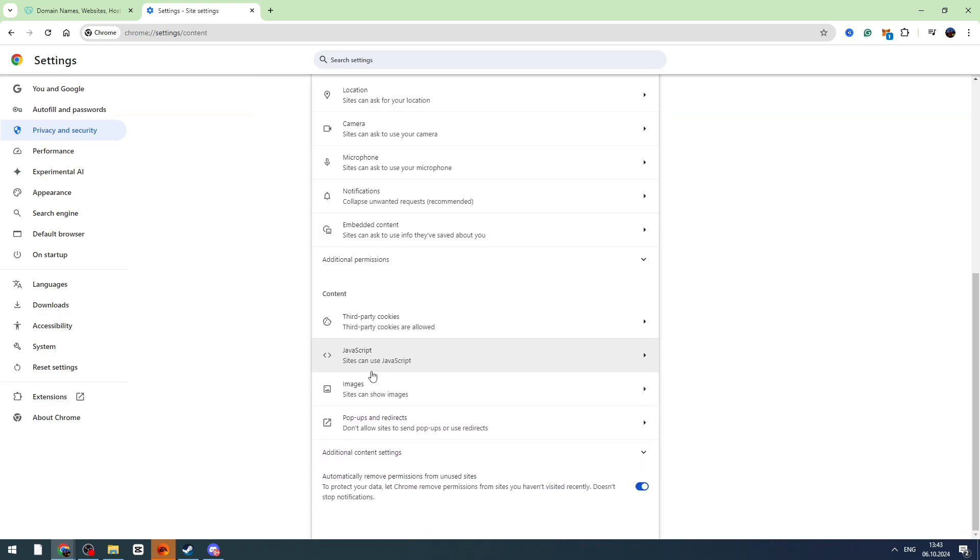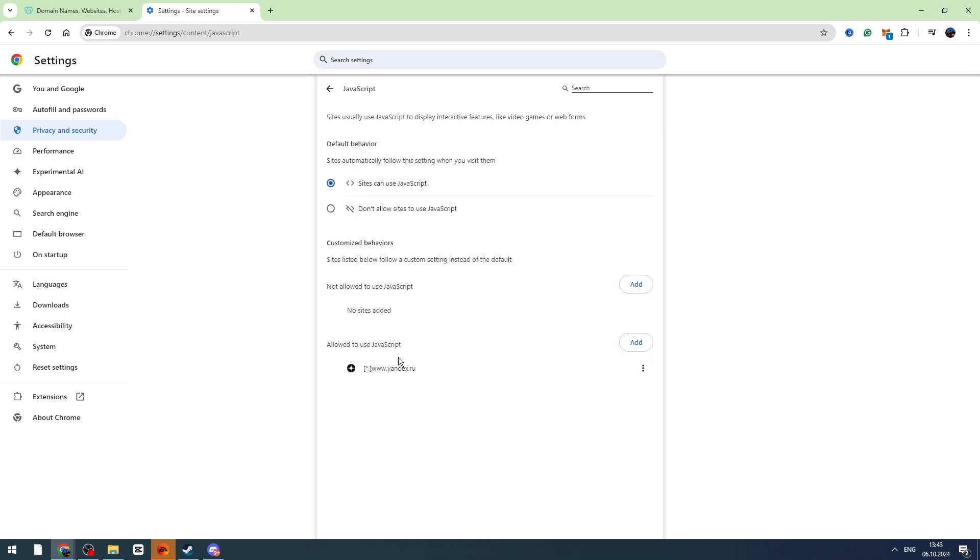Scroll down until you see JavaScript. Click JavaScript and make sure this is toggled on so sites can use JavaScript. If your browser is not allowing sites to use JavaScript, you need to toggle this on, and this might work.